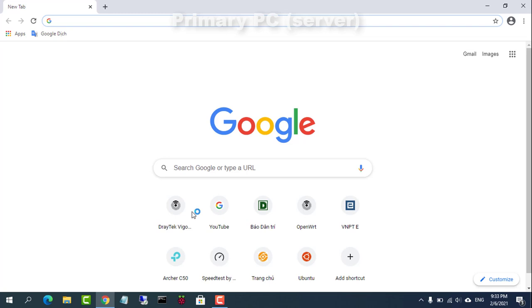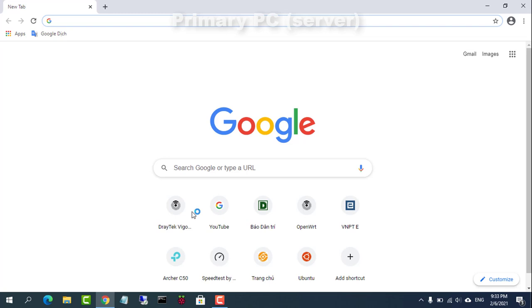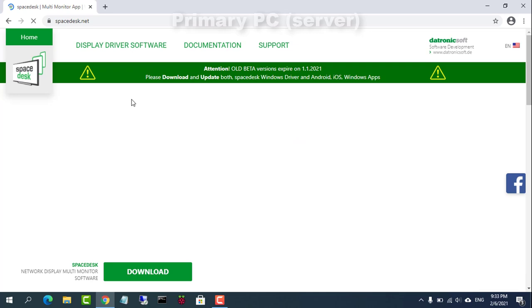First, go to Spacedesk.net and download Spacedesk driver software for Windows primary PC, then install it.